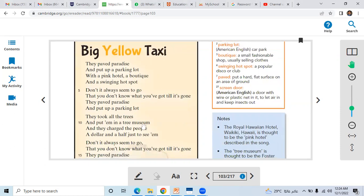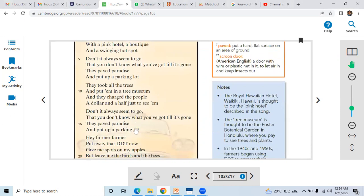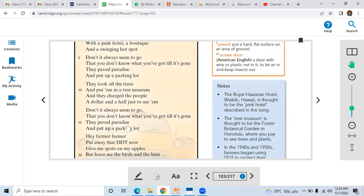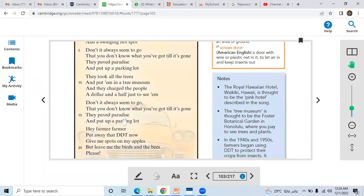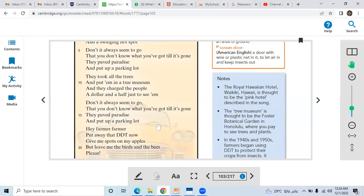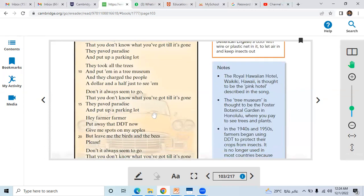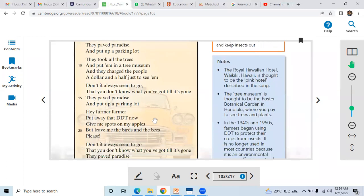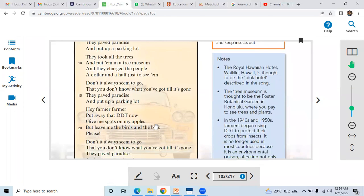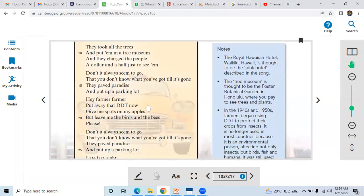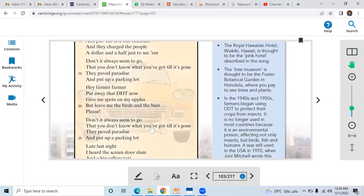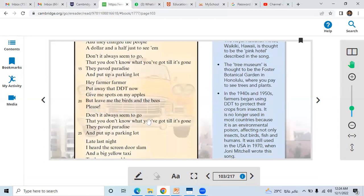And they charged the people a dollar and a half just to see them. Don't it always seem to go that you don't know what you've got till it's gone? They paved paradise and put up a parking lot. Hey farmer, farmer, put away that DDT now.